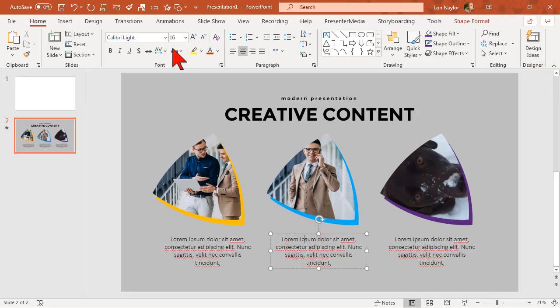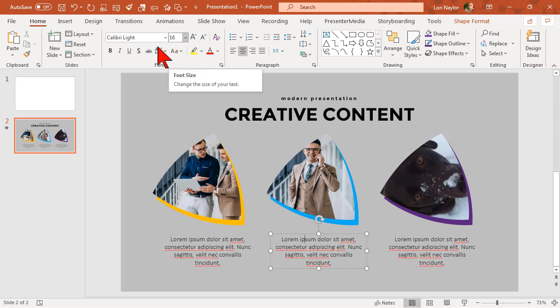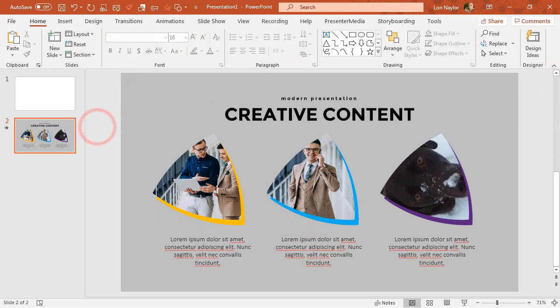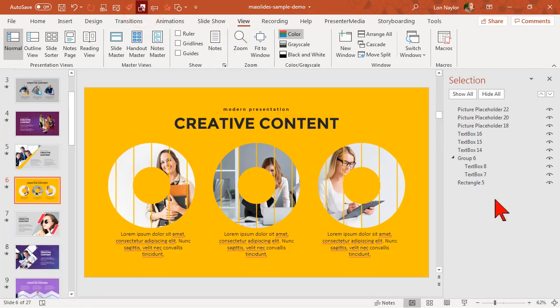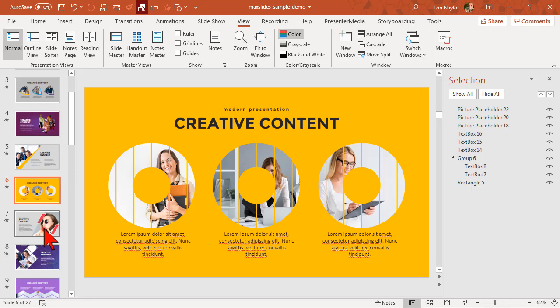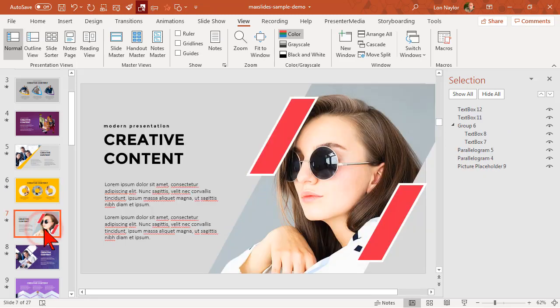So that's a case where maybe I don't care if the text is way too small. Let's look at another slide, let's open up the Selection Pane. Again, all the picture placeholders are at the top.